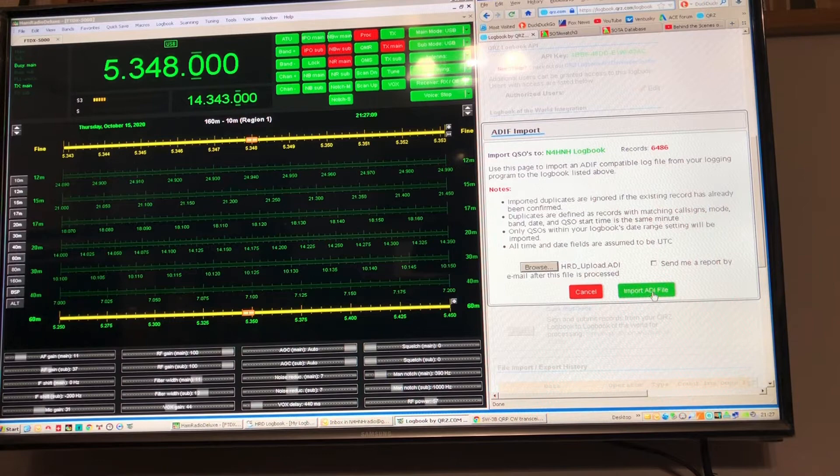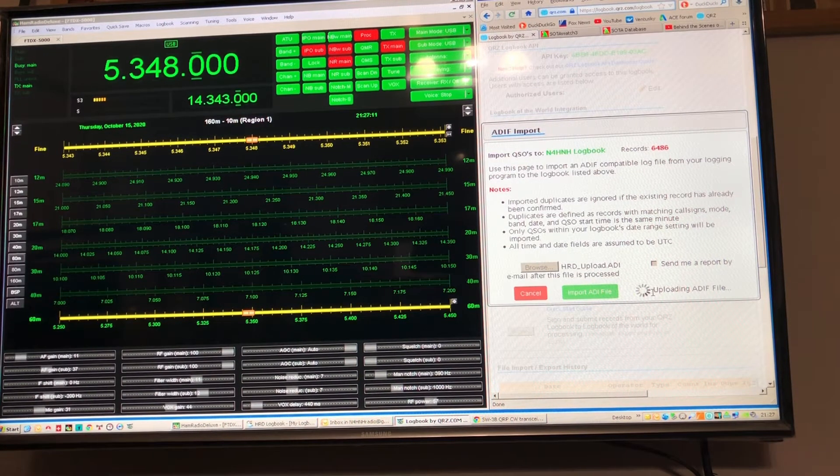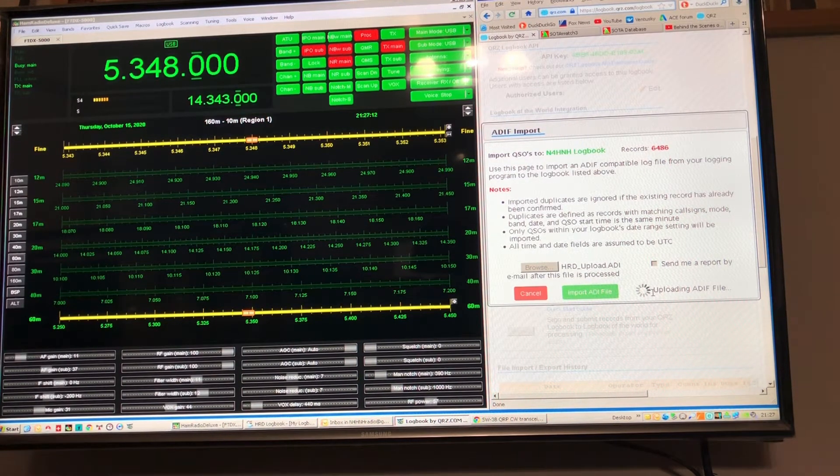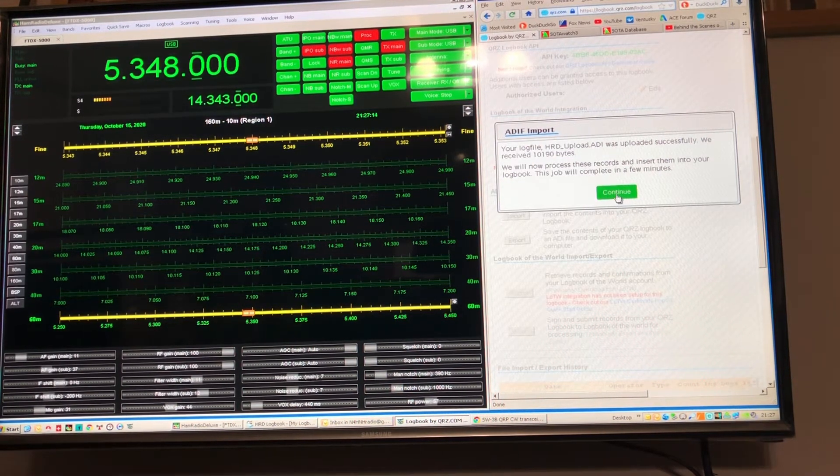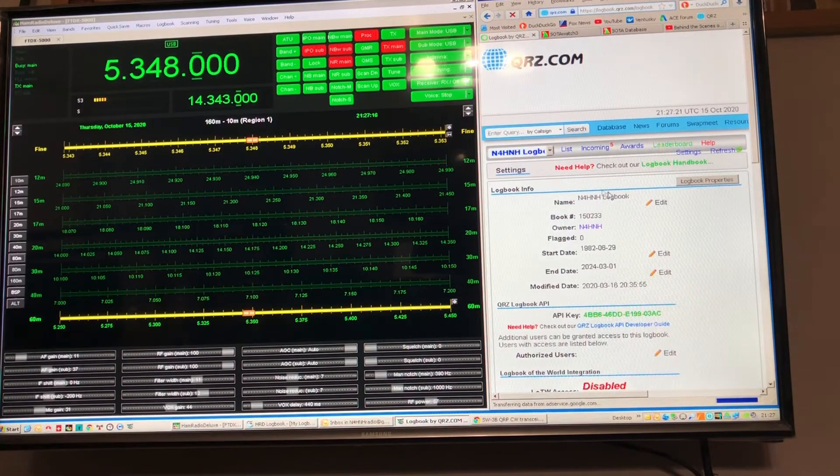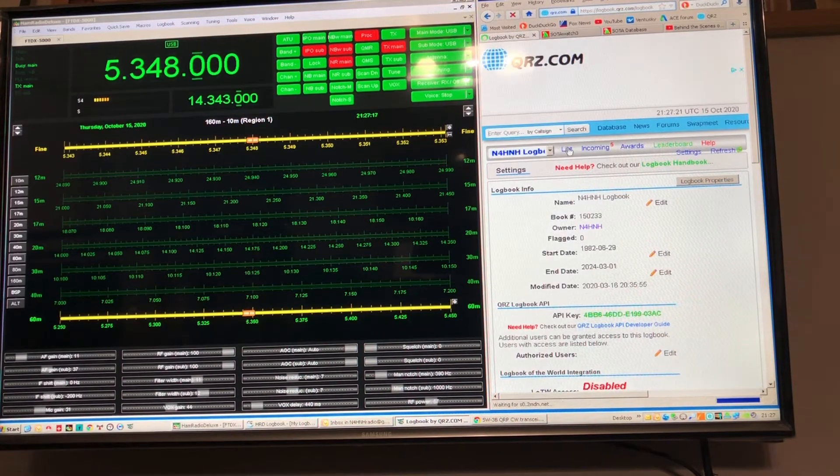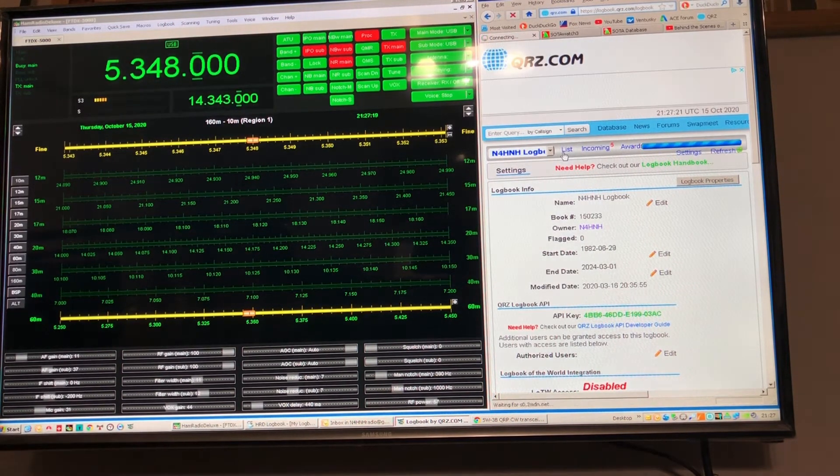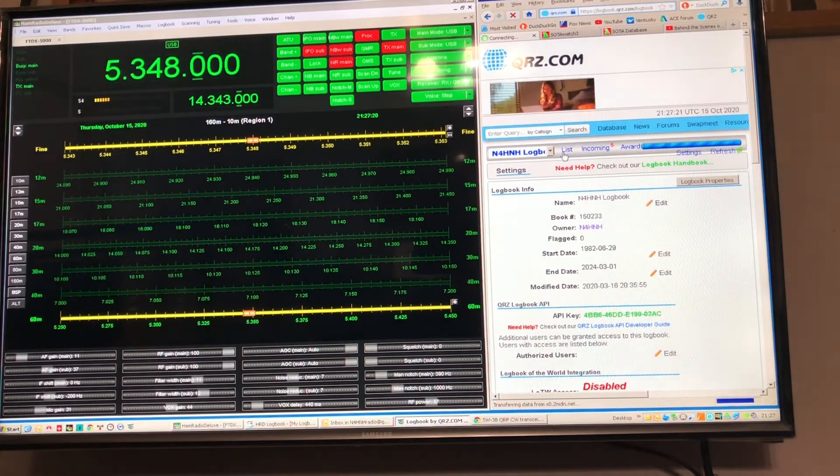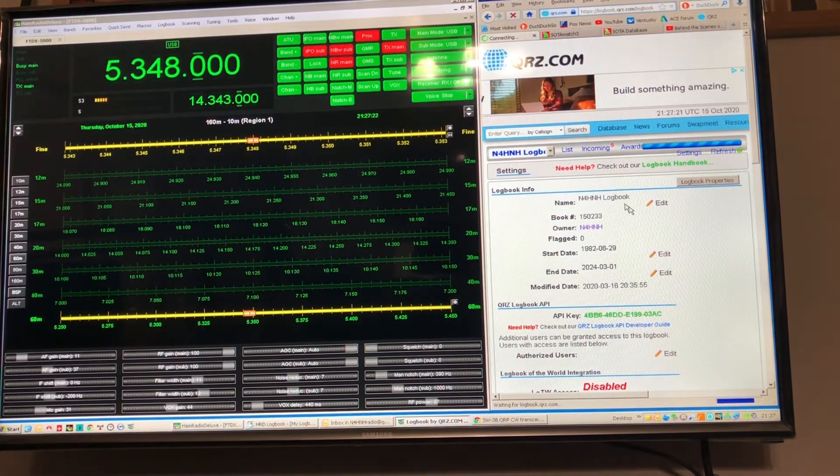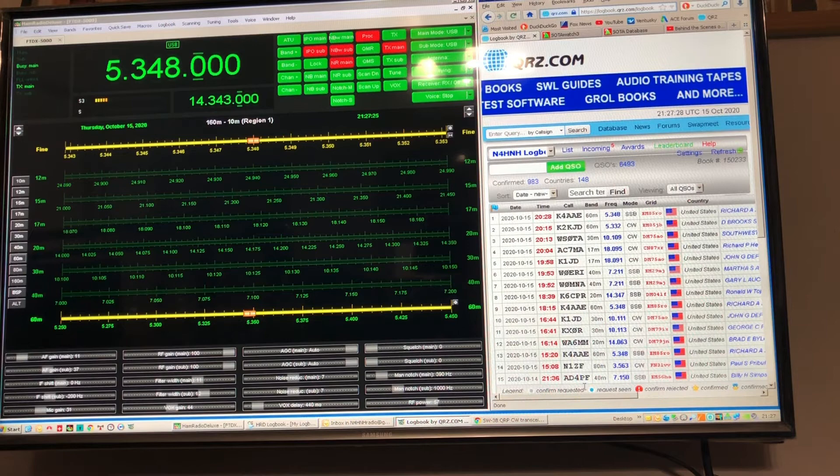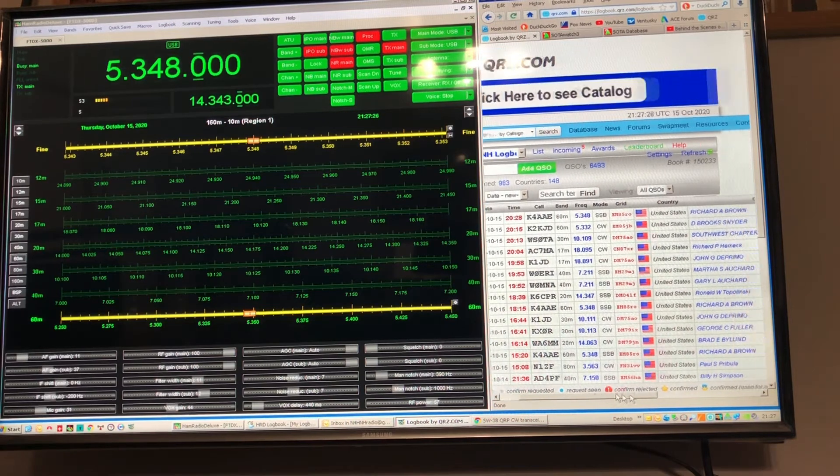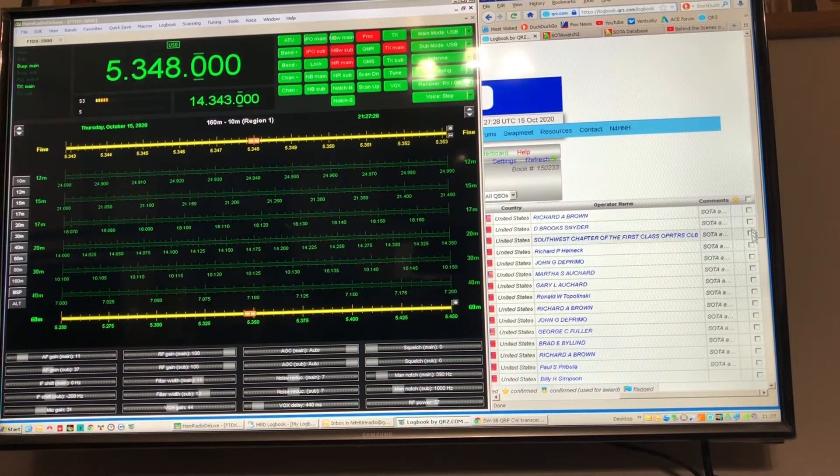And I just simply click import ADI file and when it finishes crunching I hit continue, and then I'll click list up here and now my newest contacts have been added to QRZ.